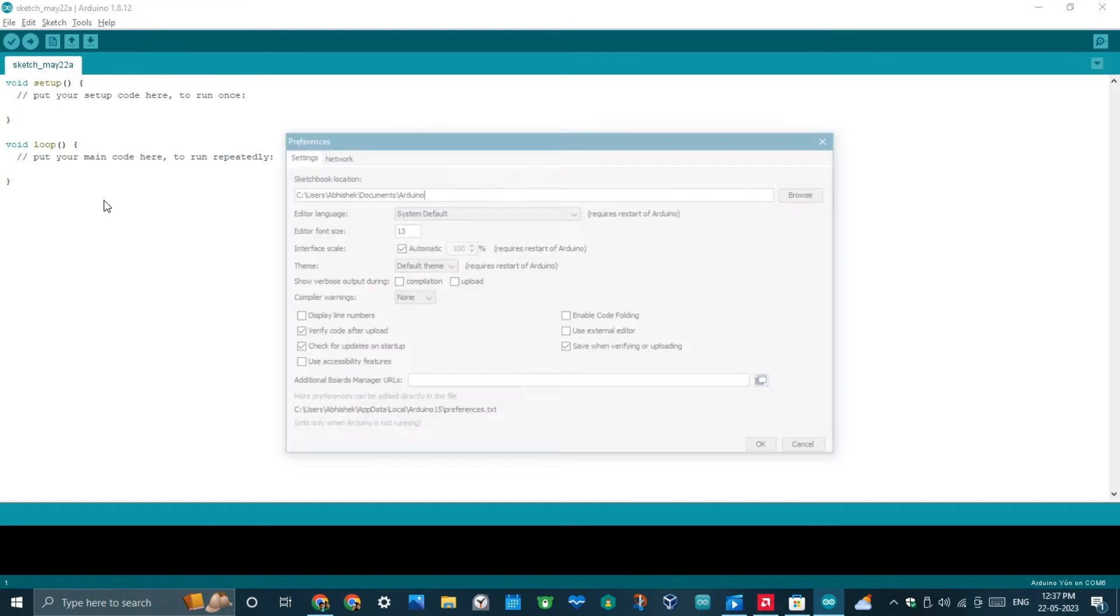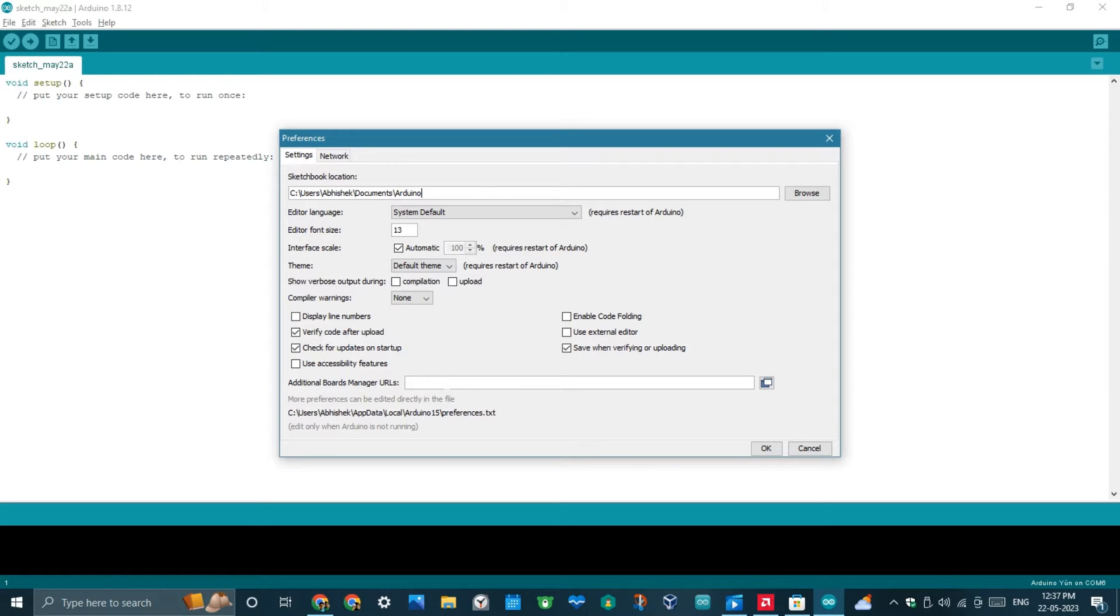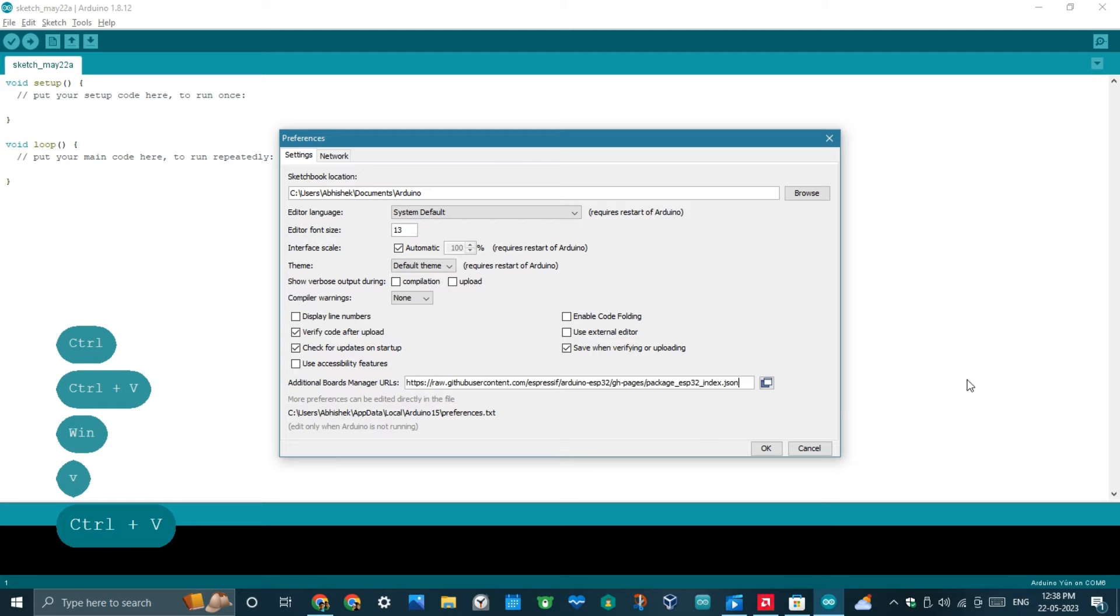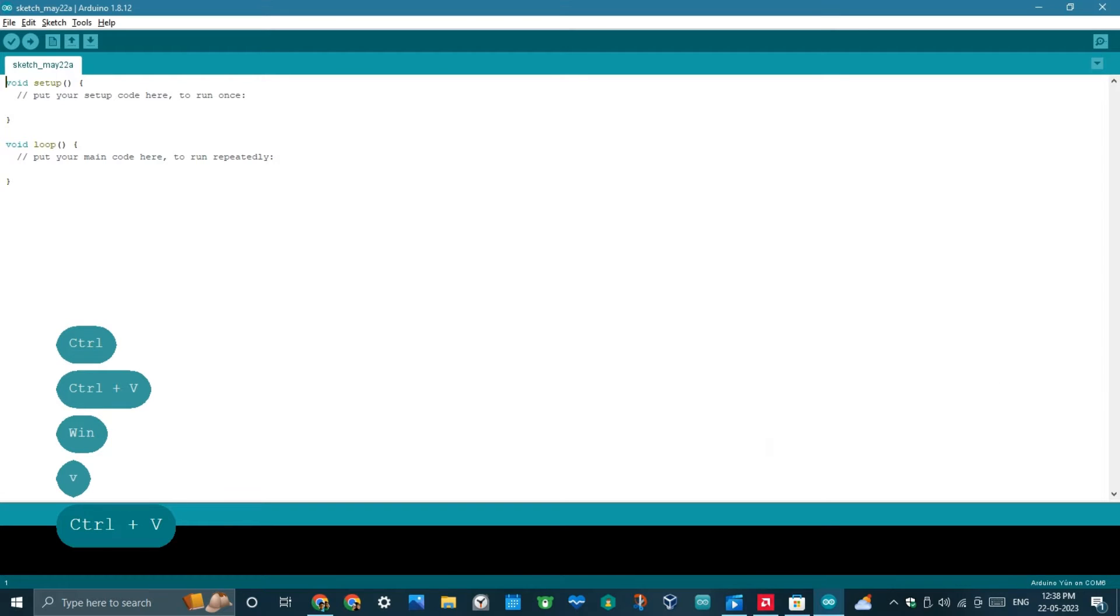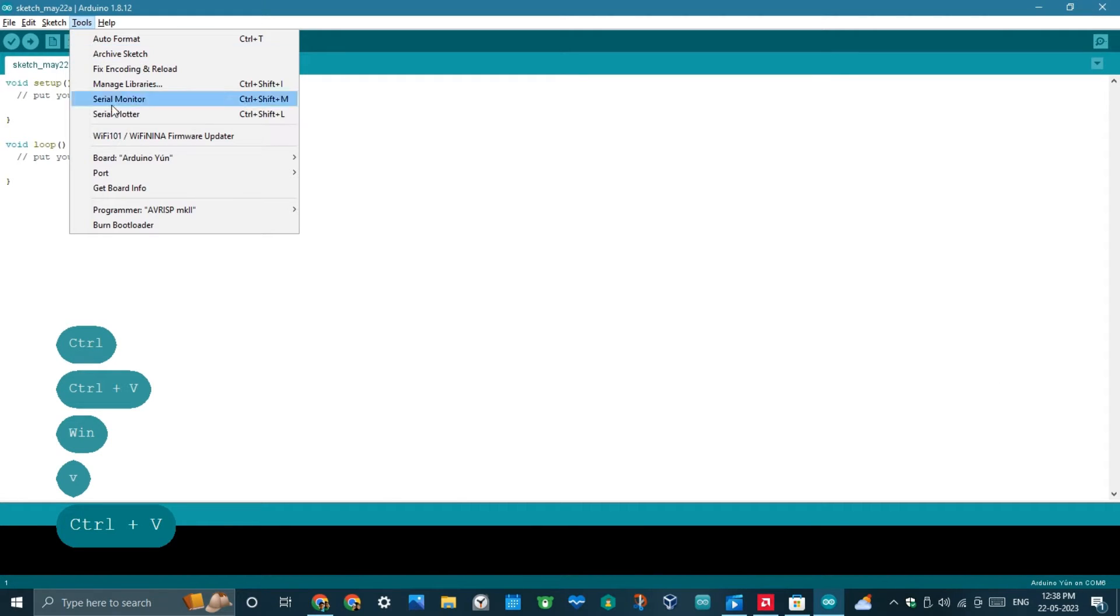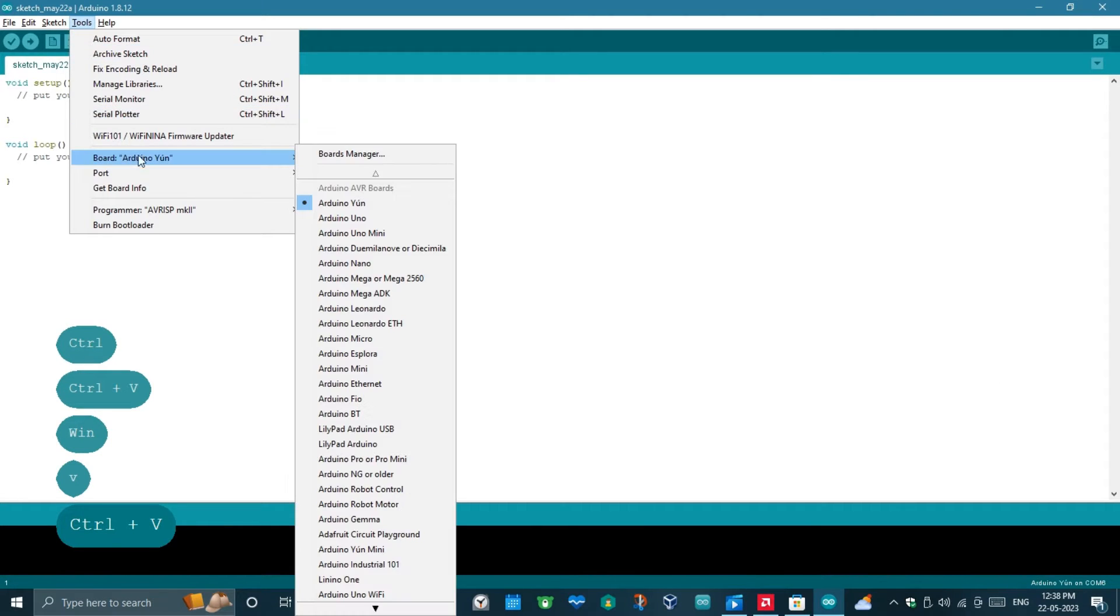Next, in the Additional Boards Manager URL section, paste the link which I gave in the description then press OK. Then go to Tools, then to Board, then to Board Manager.